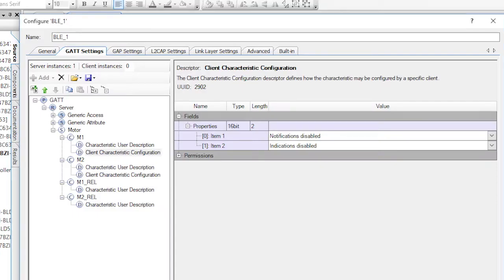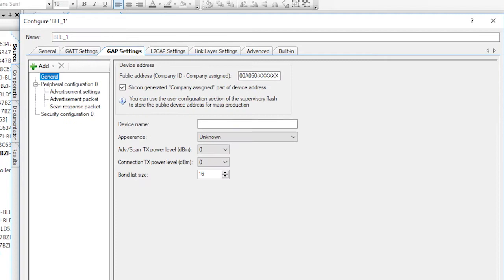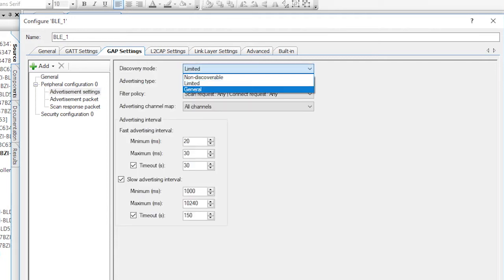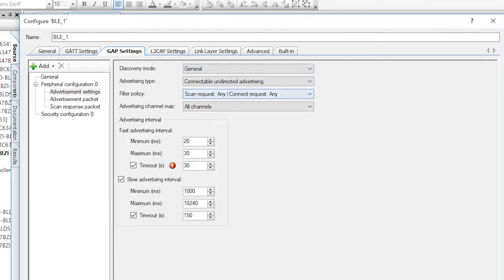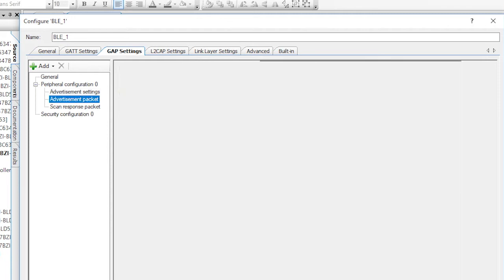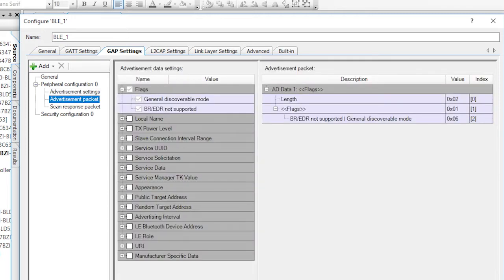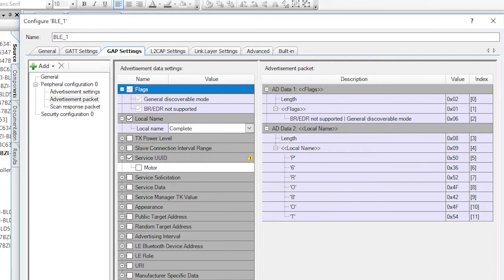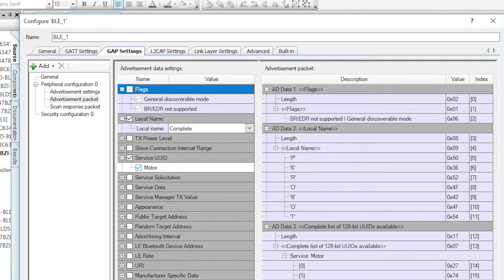Now, let's set up the GAP settings. Give this beast a name. How about PSoC 6 Robot? On the advertising settings, set the discovery mode to general and no timeout on the fast interval. Then in the advertising packet, let's advertise the local name and the motor service UUID. This will let our remote control find us, and I'll tell you more about that in a future video.